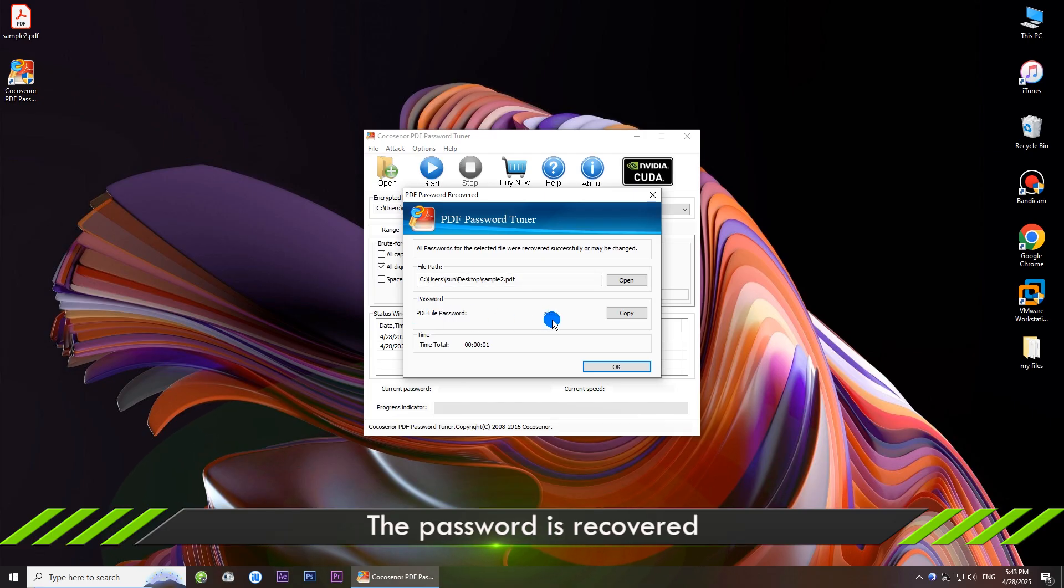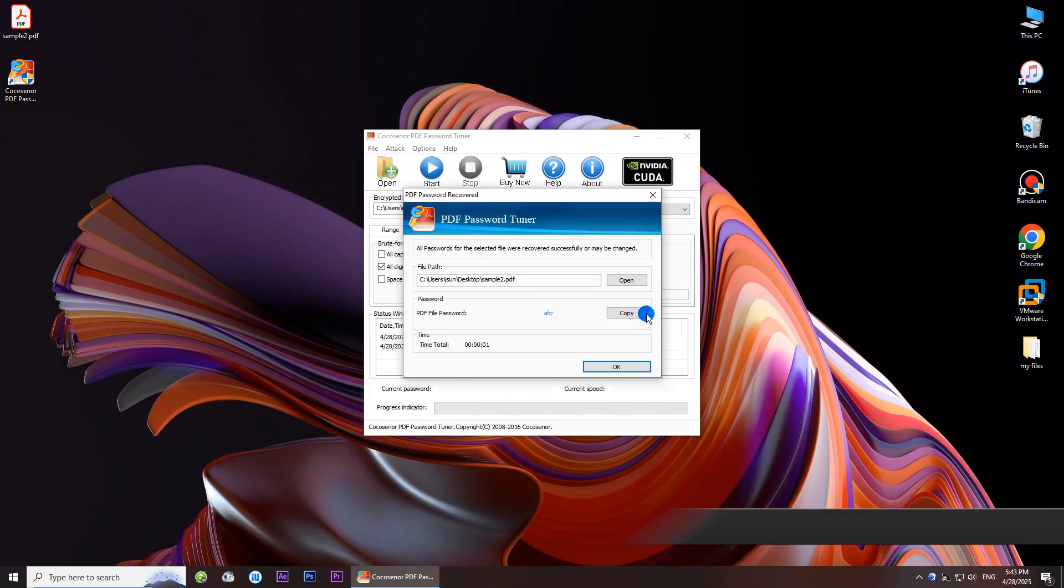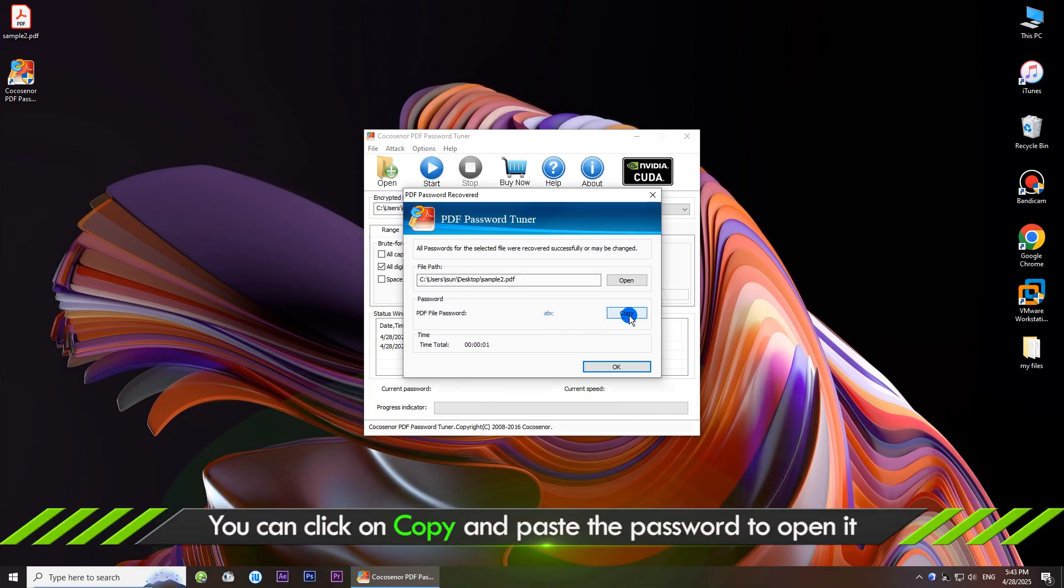Finally, the password is found. You can copy the password to open the locked PDF document.